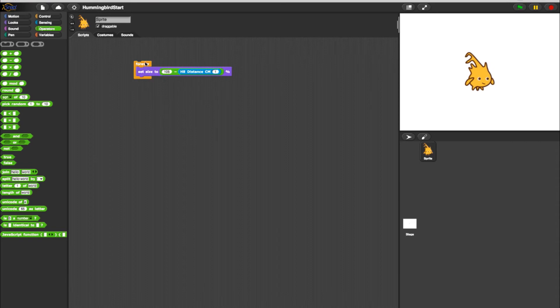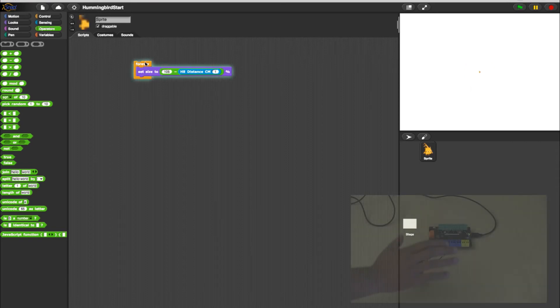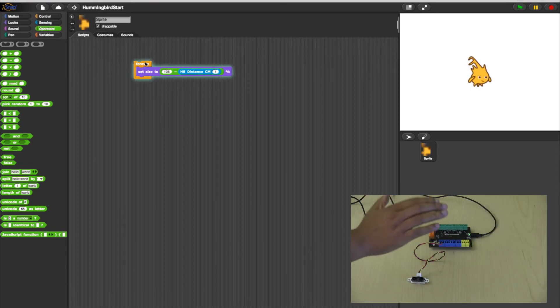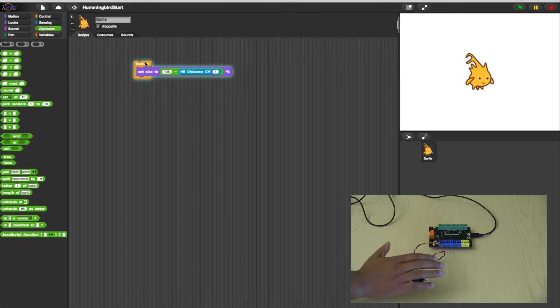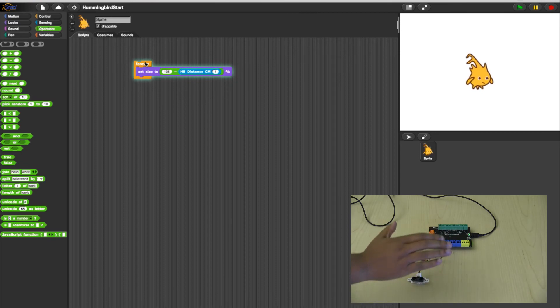Click the program to test it. Now when an object gets closer, Alonzo should grow in size. And when the object moves away, Alonzo should get smaller.